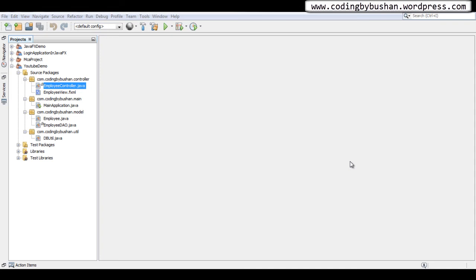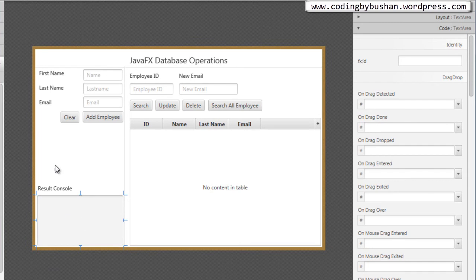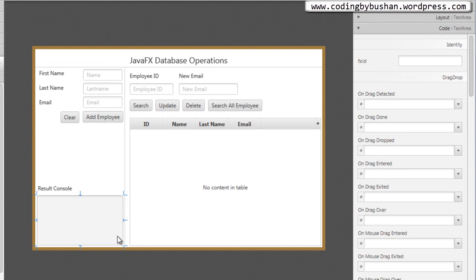Before moving on to the update operation, there is one more thing from the previous lecture to address. We did an insert operation — as soon as the user clicks on the Add Employee button, the record is stored in the database. We also need to display a message to the user so they can understand the record has been saved successfully. For that, I will use this result console, which is a TextArea.